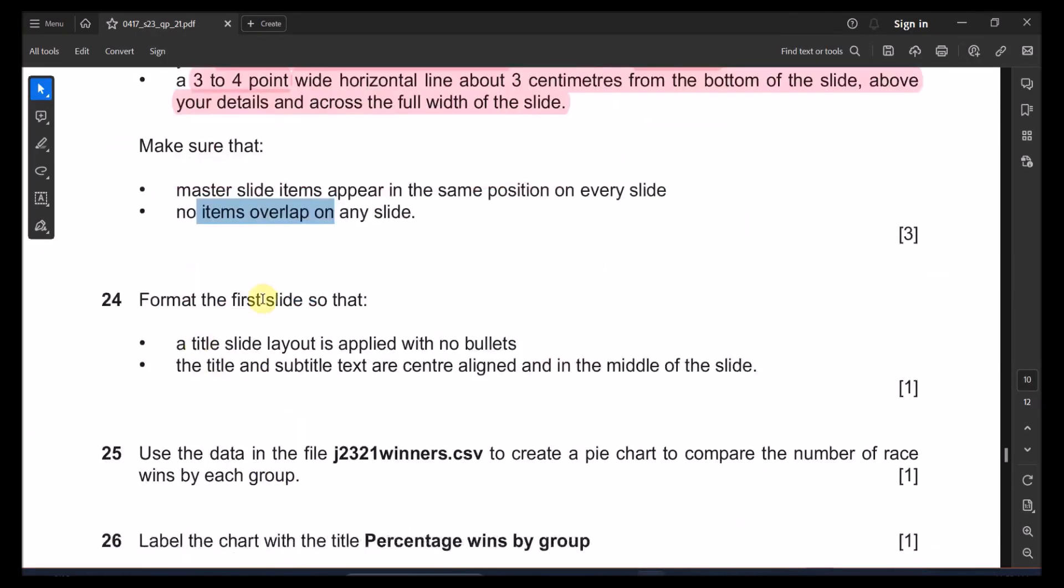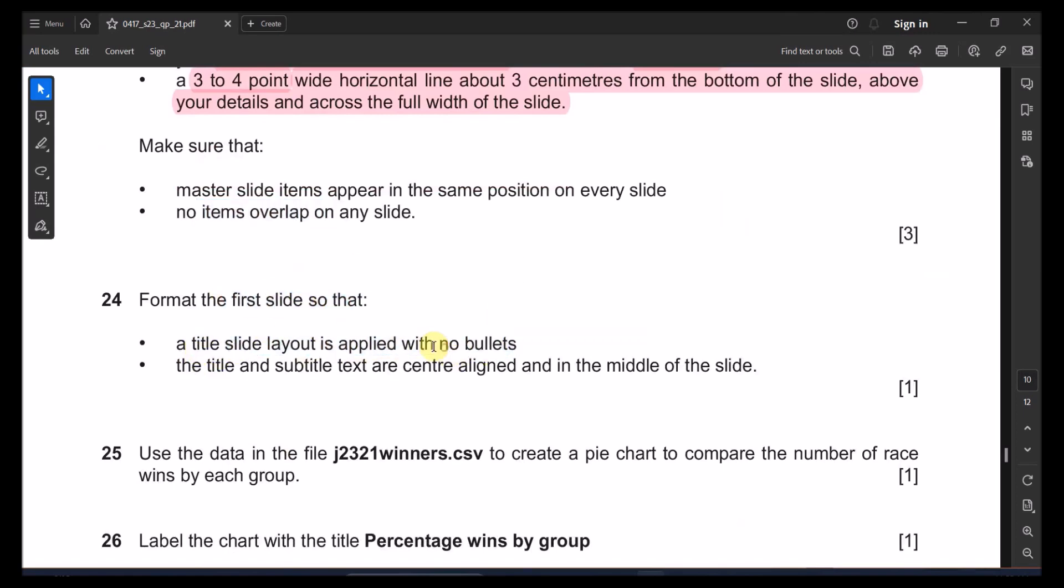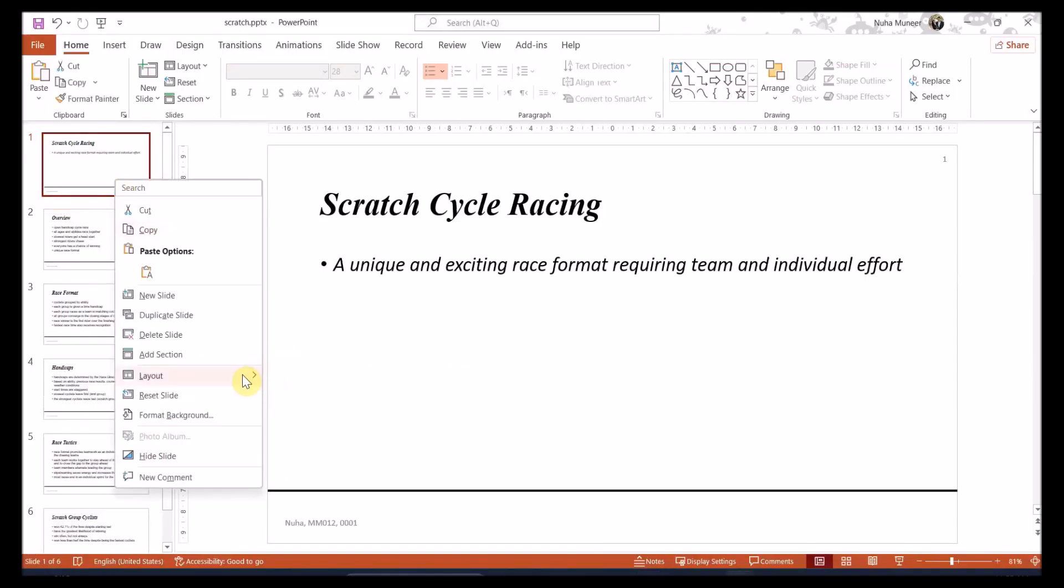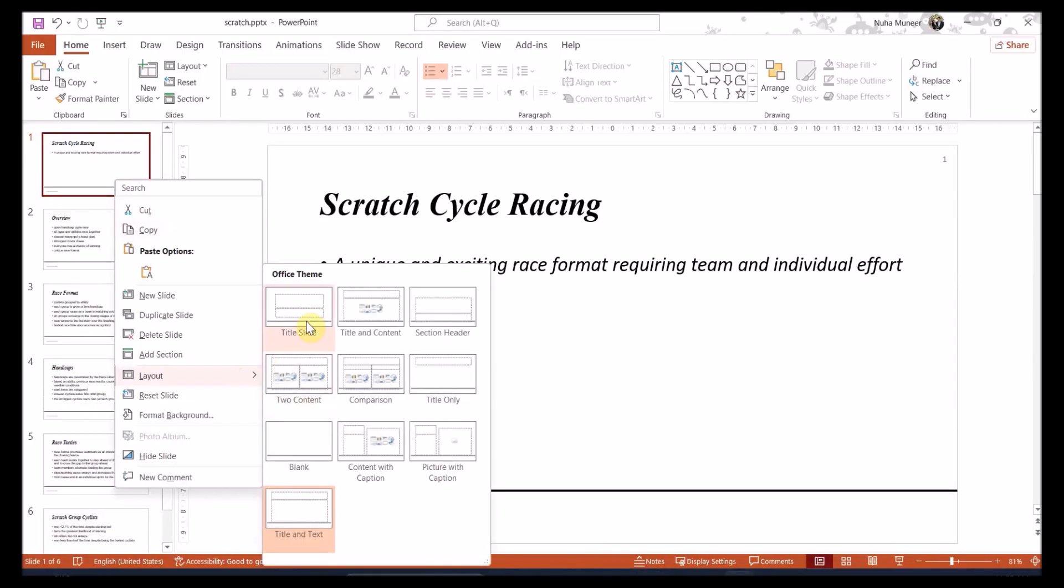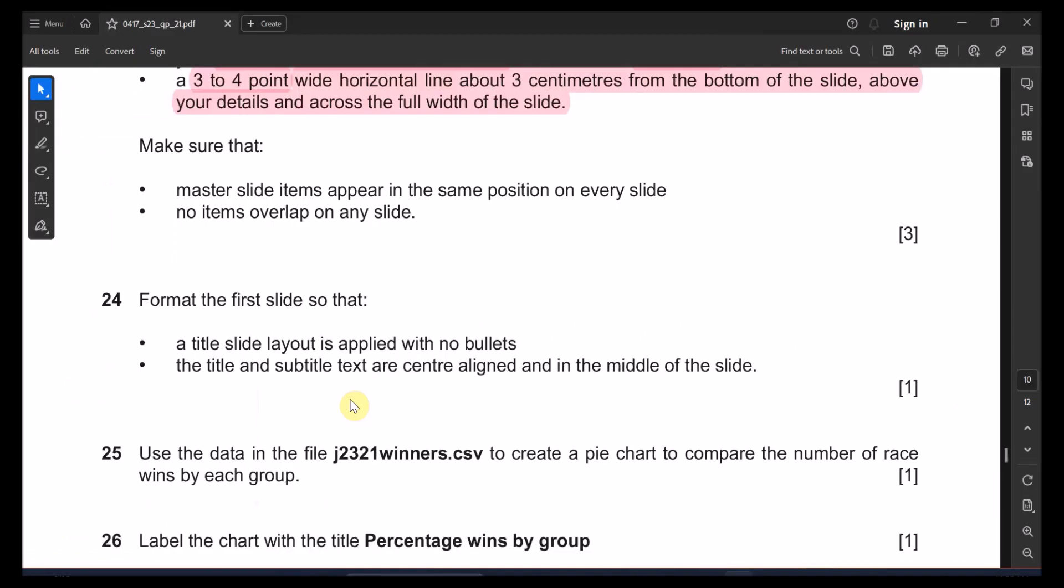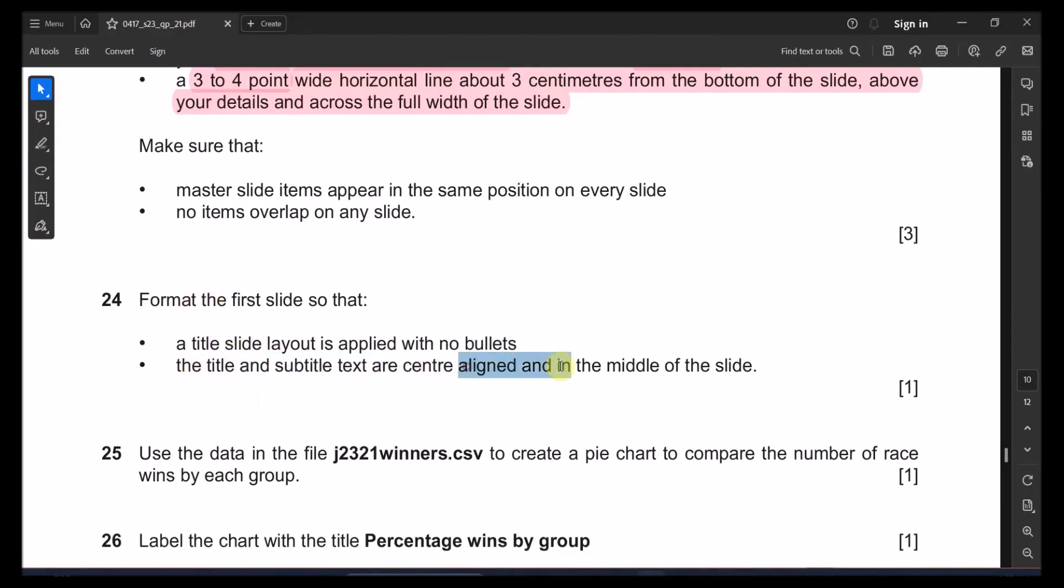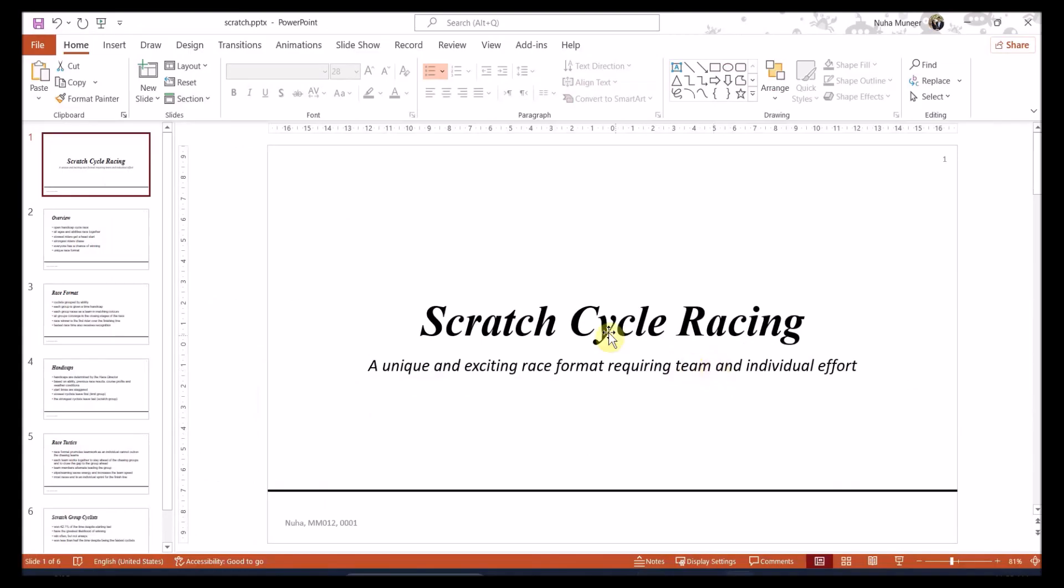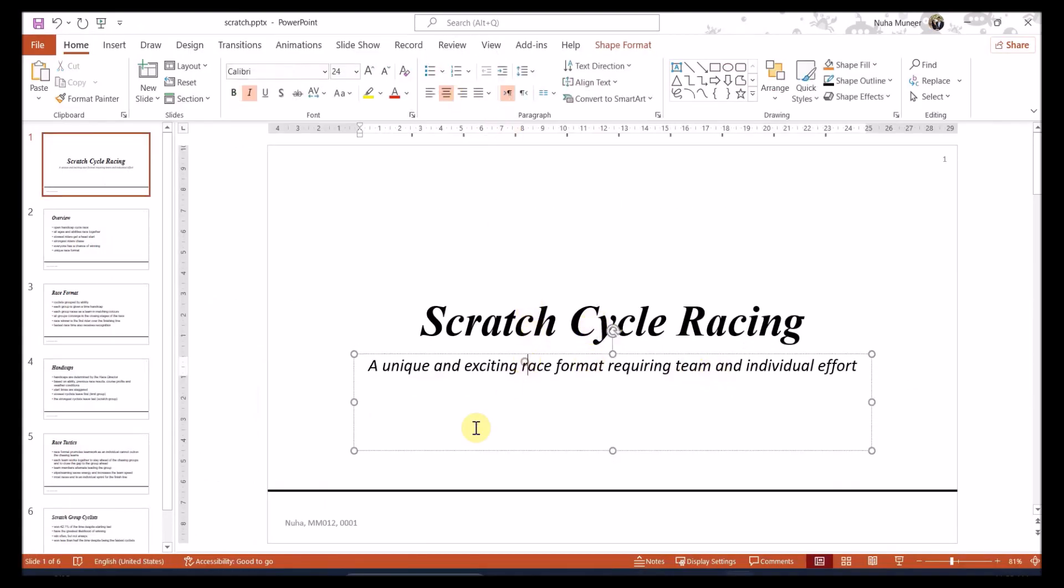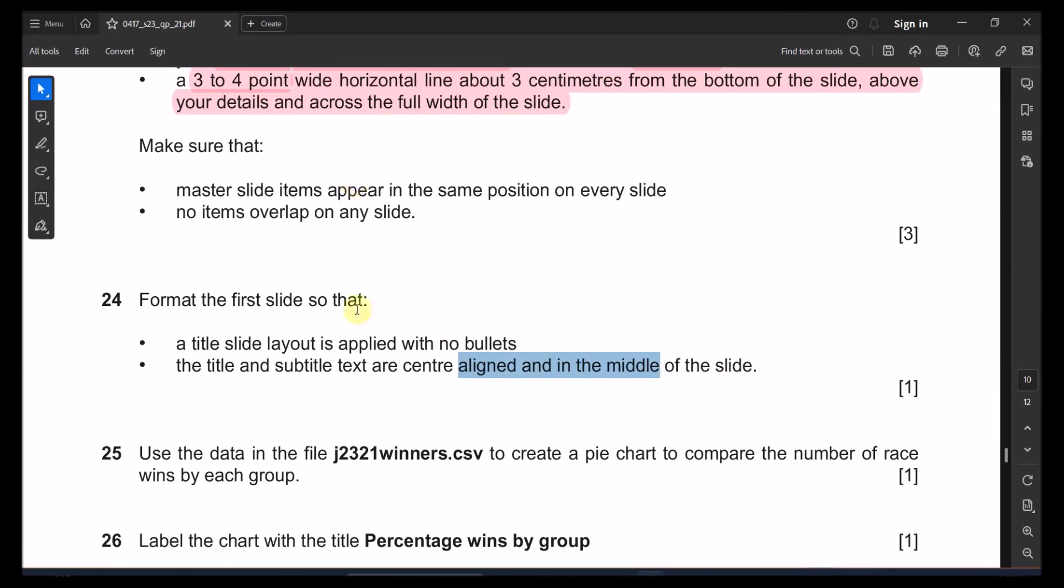Let's go to the next point. Make sure that the master slide appear in the same position for every slide and no overlapping in any of the slides. Perfect. Let's go to the next point 24. Format the first slide so that a title slide is applied with no bullets. So first point, let me go here, right click and make sure it's the title slide. And the title and subtitle are center aligned in the middle of the slide. There will be center aligned. And this one also, subtitle is center aligned.